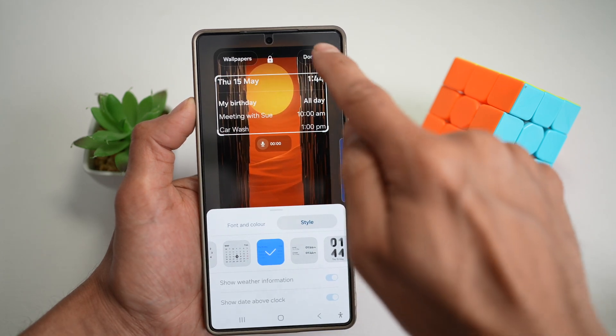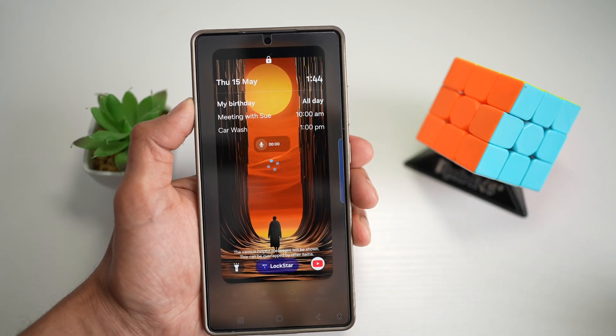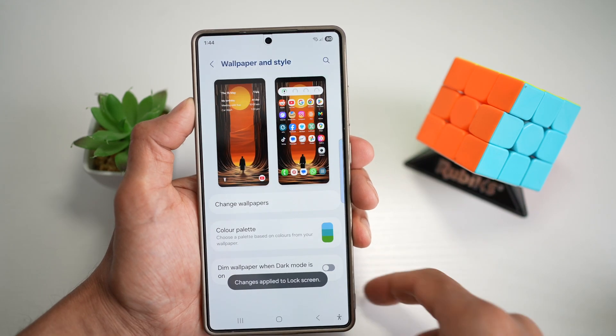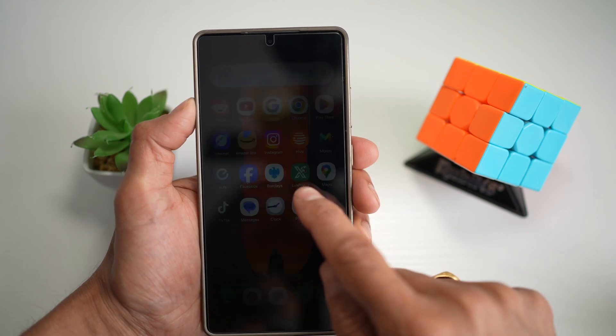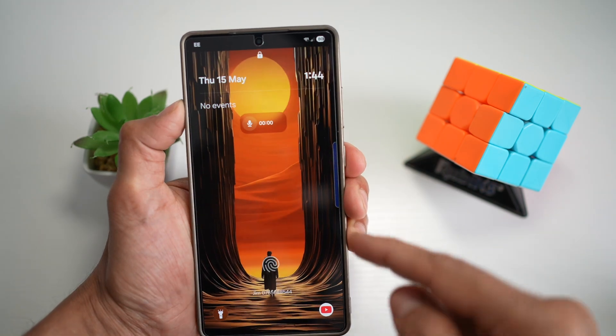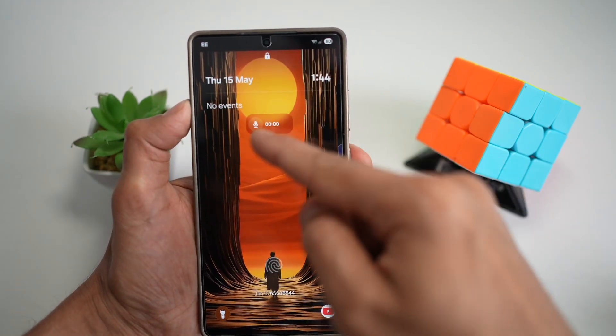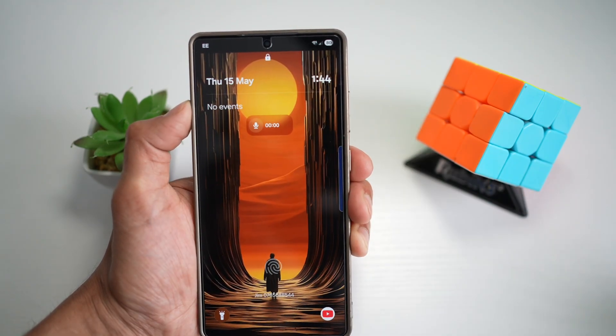Now go ahead and tap on done. Once you press home and lock your screen, you'll see that reminder widget on your lock screen.